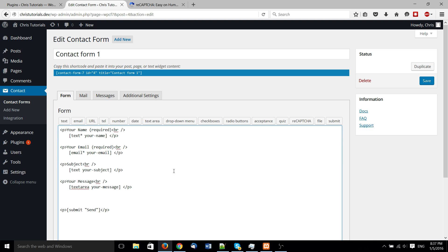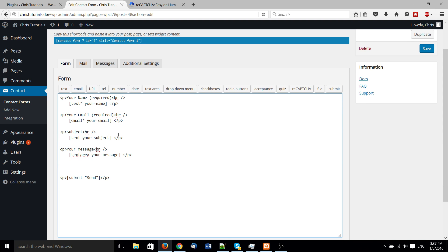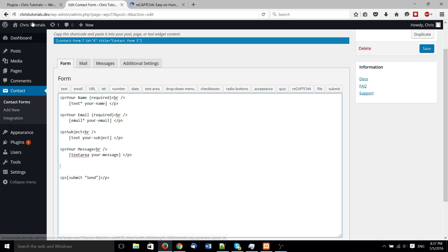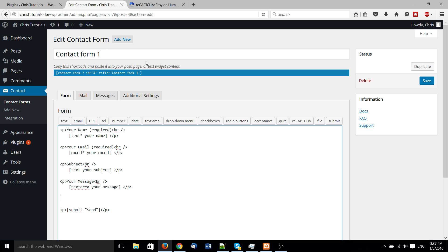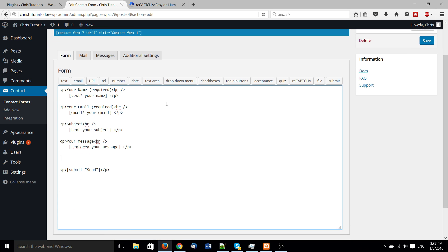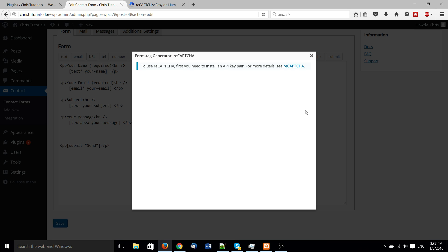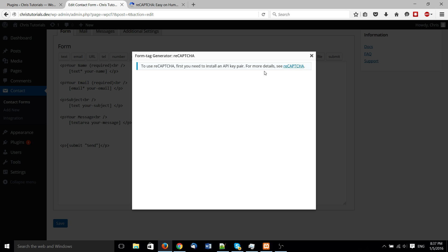But what you'll notice is that when we open up the form, just contact form 1, you can have as many as you want, and actually go click on this reCAPTCHA button, you'll notice it says to use reCAPTCHA you basically need the API key pair. And that's because reCAPTCHA is a service that's provided by Google, so you need the keys associated with basically your Google account or your reCAPTCHA account in order to make that work.